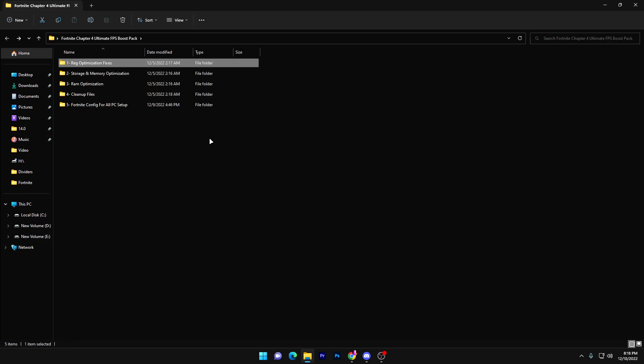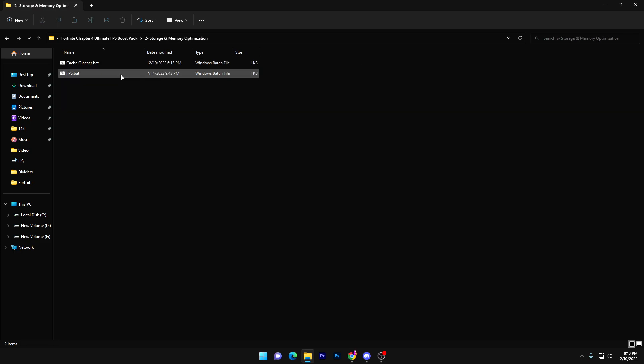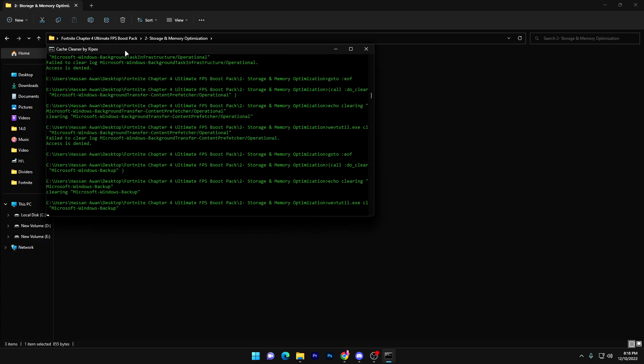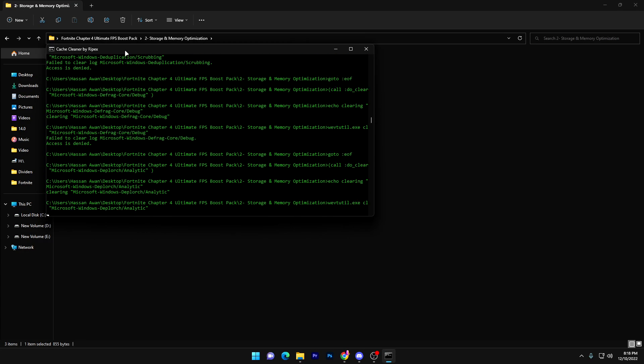Once you're done with the registry optimization, go back to the main directory and open the storage and memory optimization folder. First, you'll find the cache cleaner bat file — double-tap it and it will clean all junk and cache from your PC.